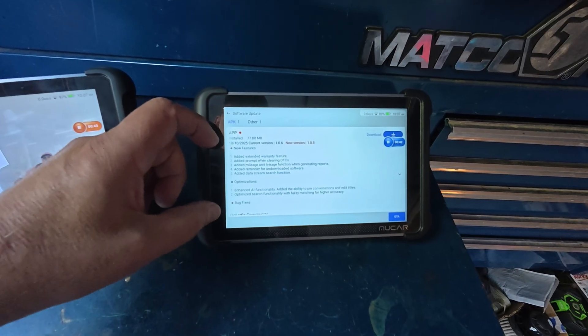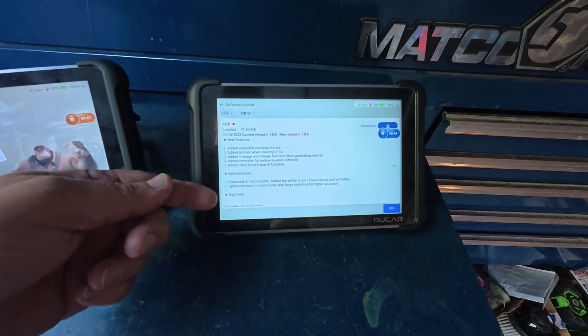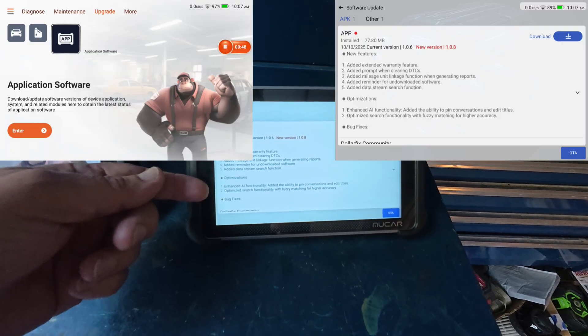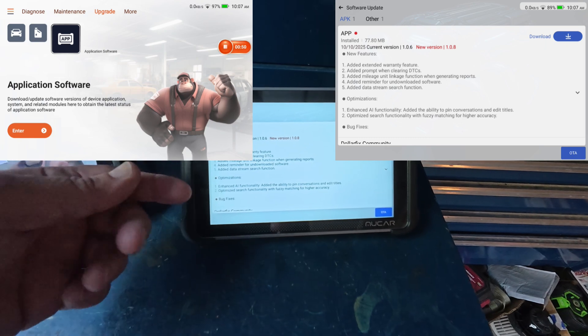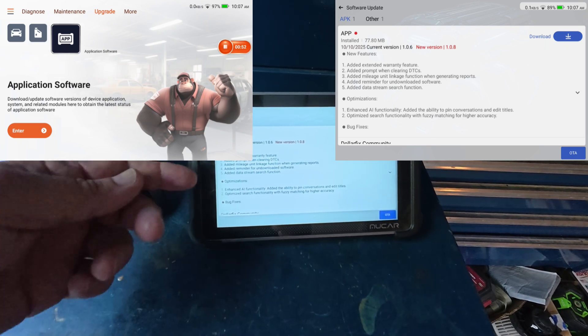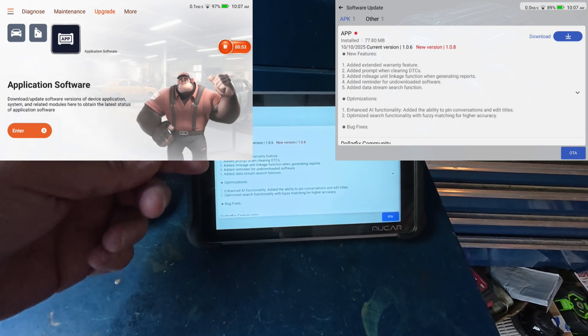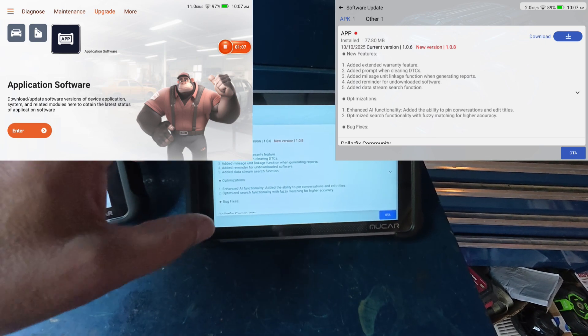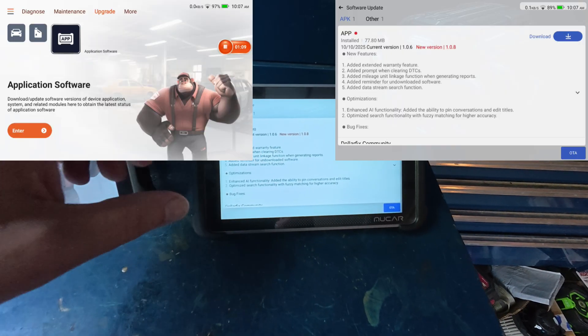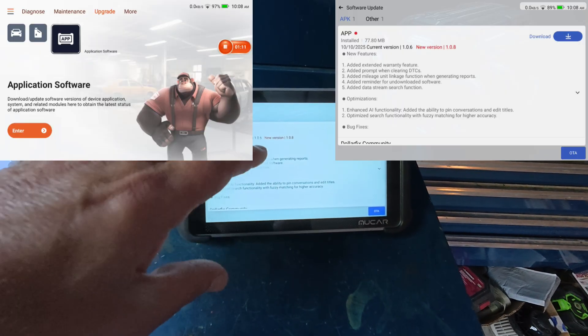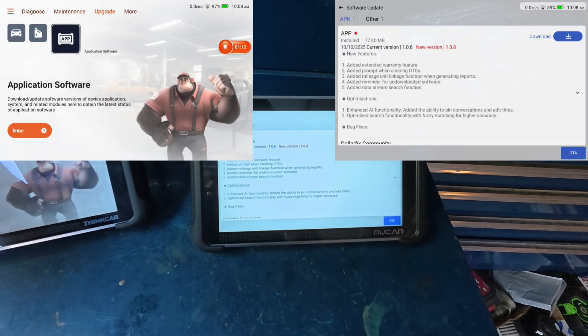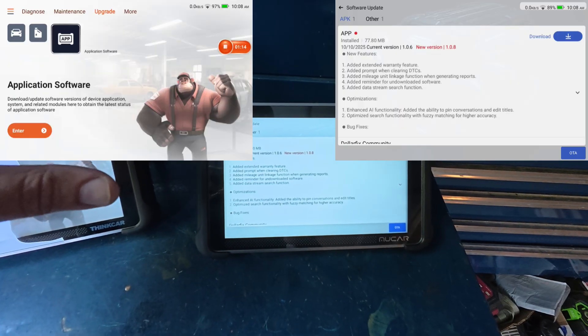Here's the description of what the new update gives you. It says it does bug fixes, enhances the AI functionality, optimizes search, and added extended warranty. It doesn't say anything about the high-speed scan.